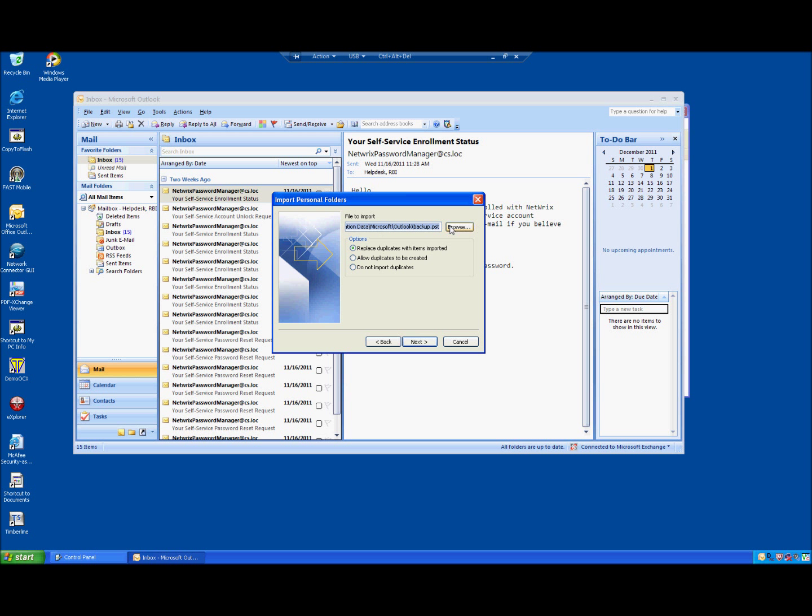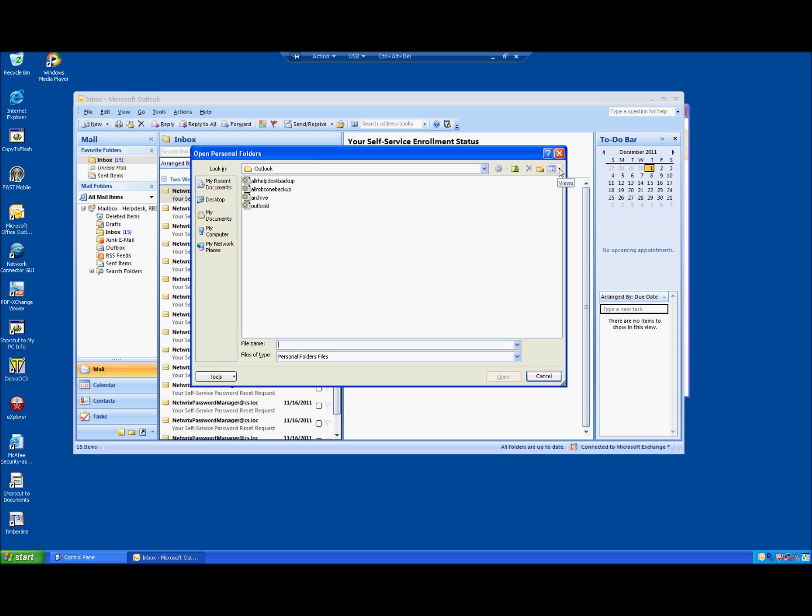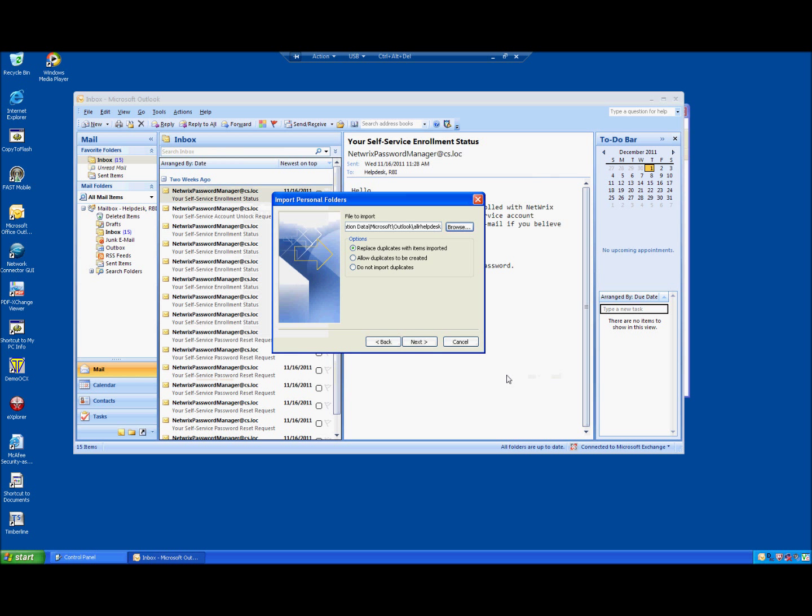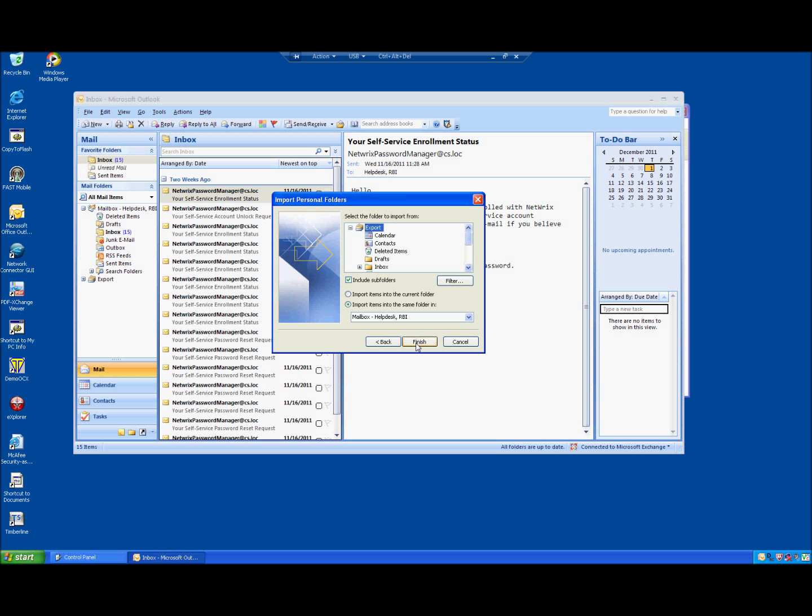This should browse us to the place where we have created our backups. If you're not sure which backup you've created, you can put it in details view and look at the date. Or just remember what you named it. I named it with help desk backup. So I hit OK. Replace duplicates, we want to leave that as default. Hit next. Export into the mailbox. Leave all that. Include subfolders. Leave all that. Correct. And hit finish.